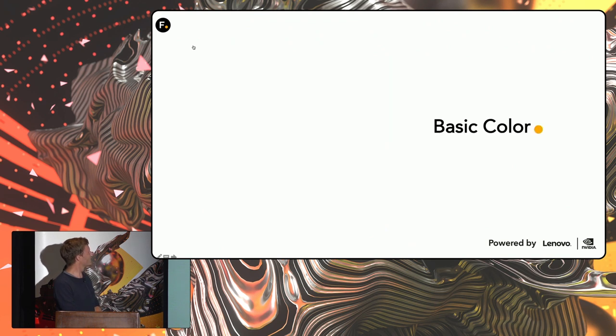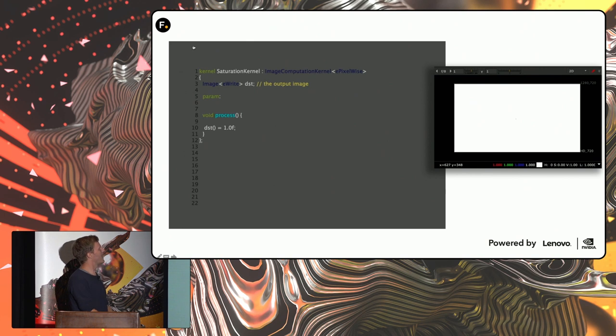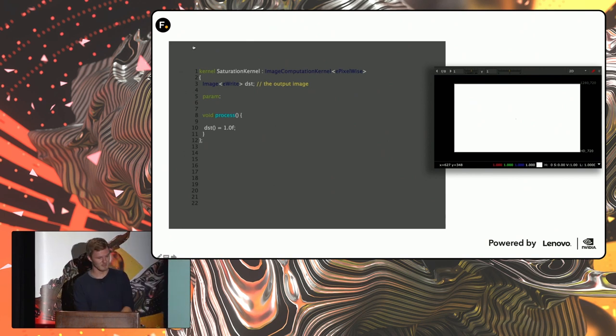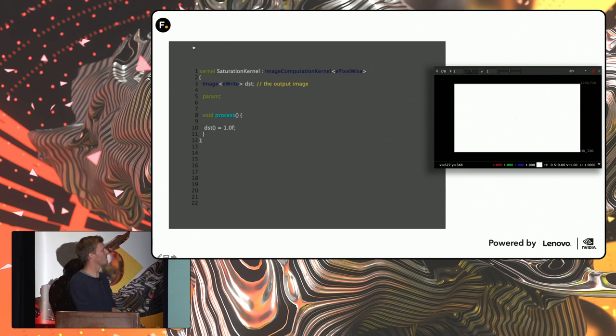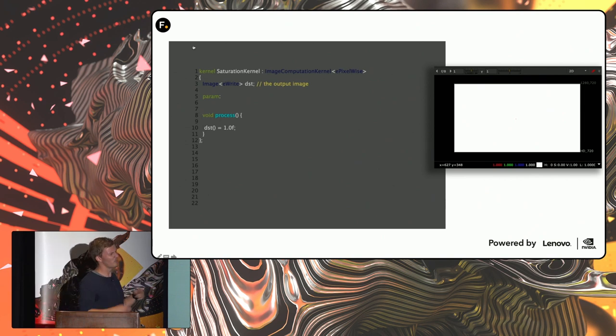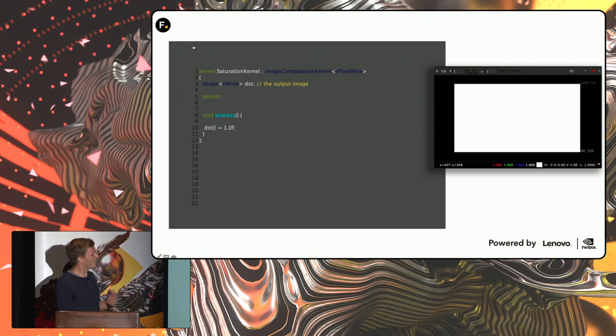So let's just go through a basic color operation here. By default, our code says that the destination, which is our output, is 1. And so Nuke is smart enough to figure out, okay, you say 1, but it probably means that both the red, green, the blue, and the alpha channel should be 1. But what if we want to control the individual colors?